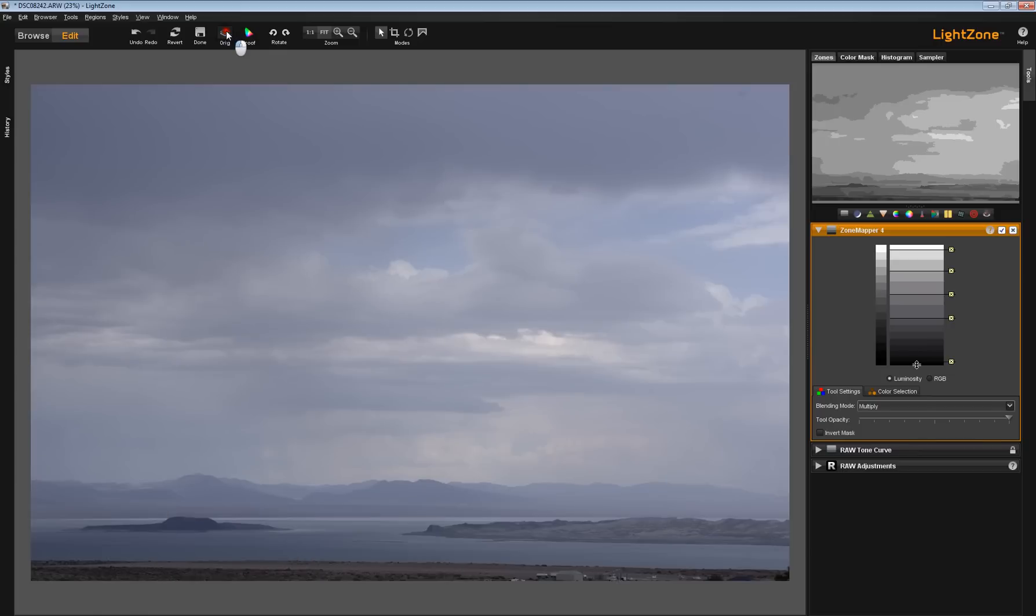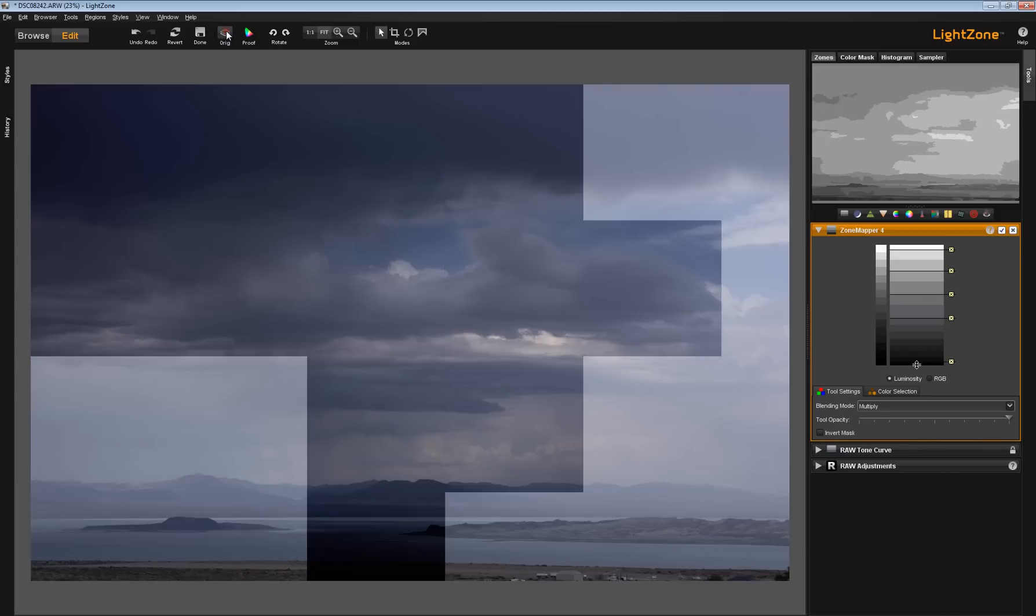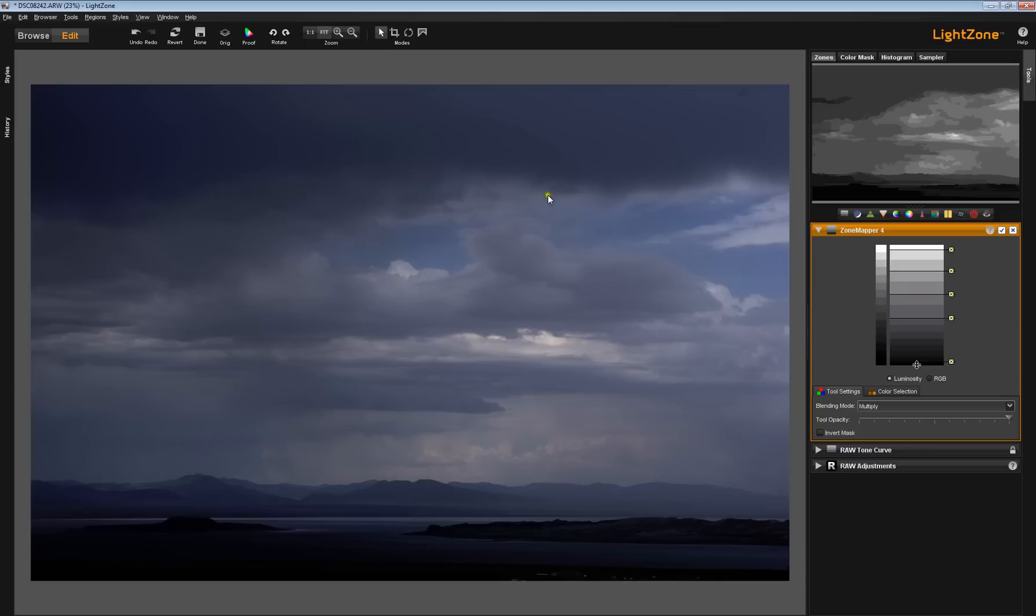The original. Then a zone mapper tool with multiply. And look, it's also popped up the blue sky areas as well. Of course, it's also made this super dark down here.